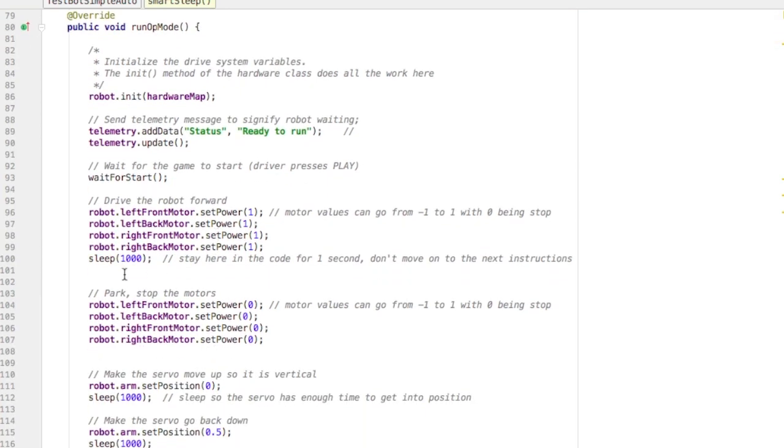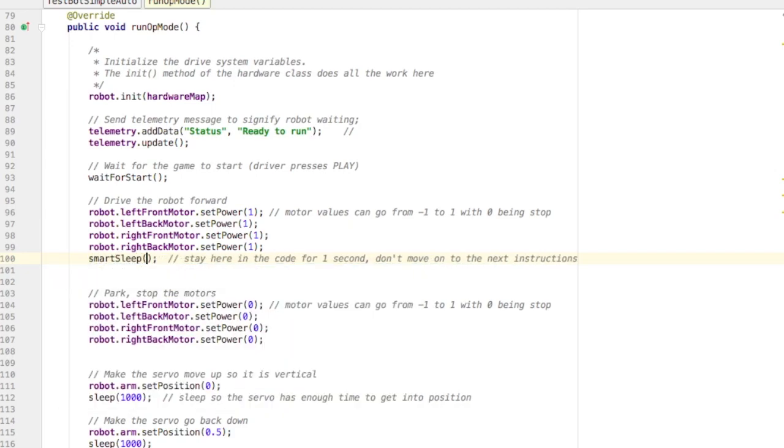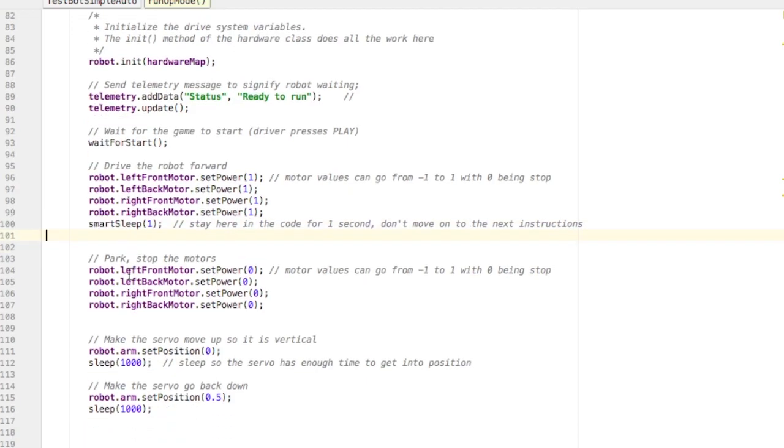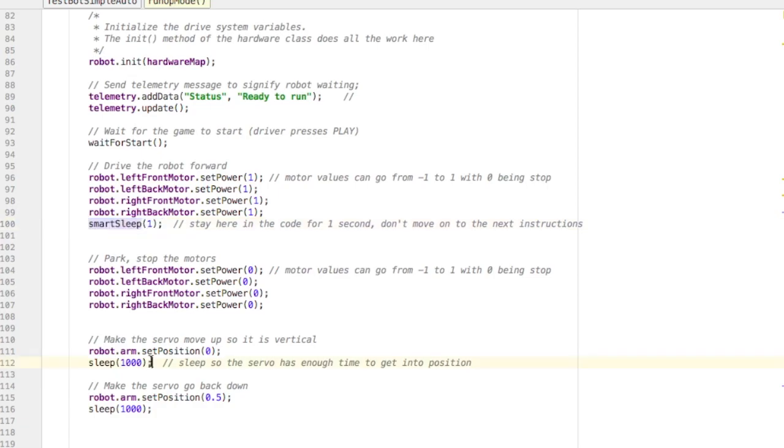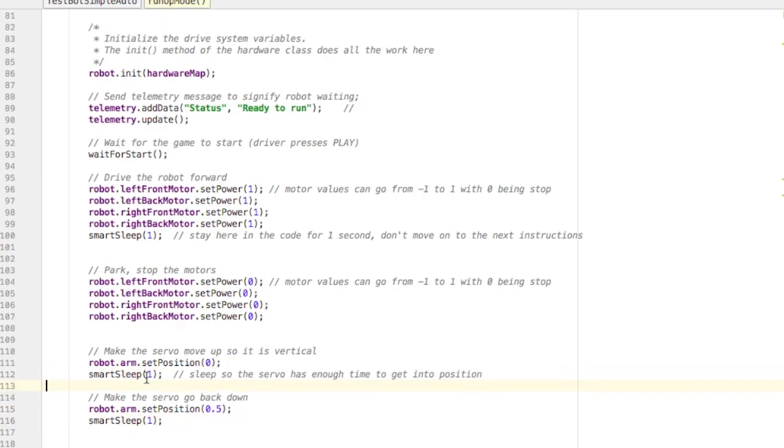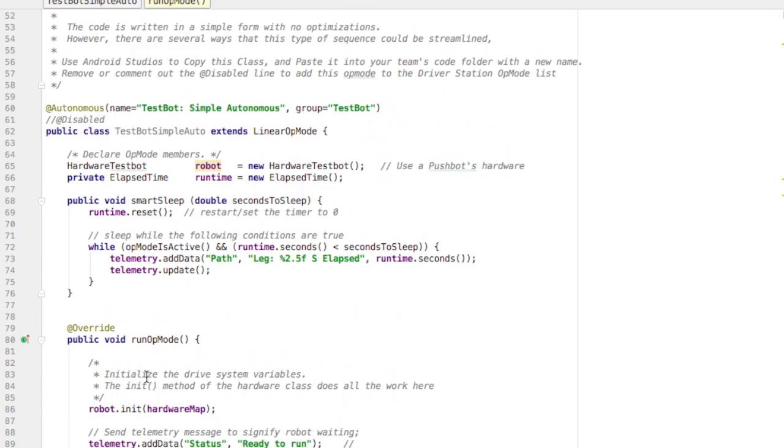Now we can go in and replace our old sleeps with our smarter sleep. And it's in seconds, so I don't need to type 1,000. If I want to sleep for a second, I type 1. And I replace the places where it says sleep. And that's it. Let's test it out.